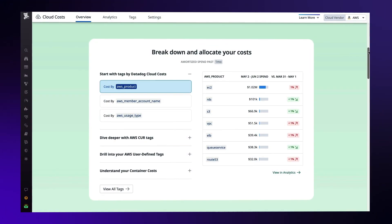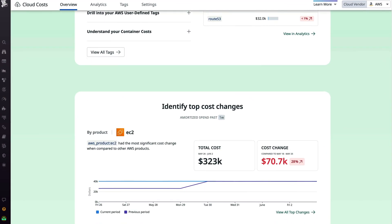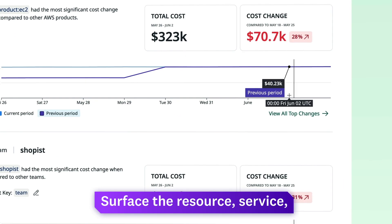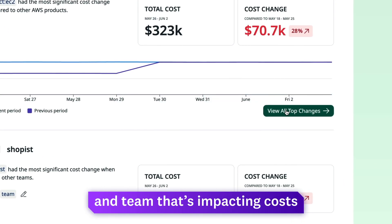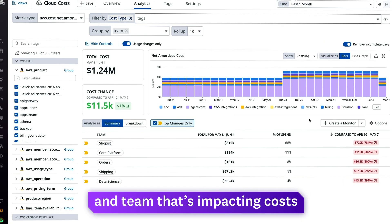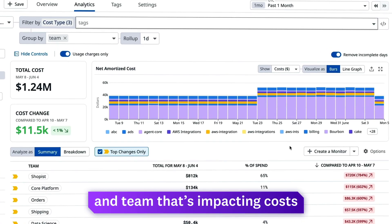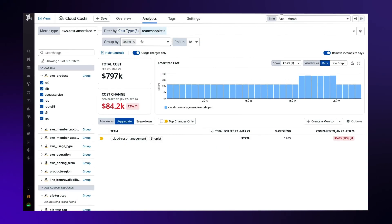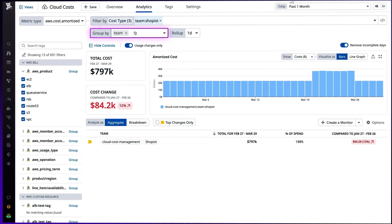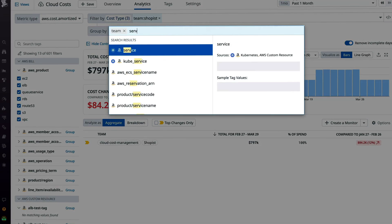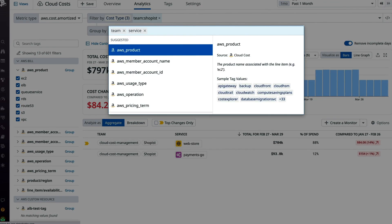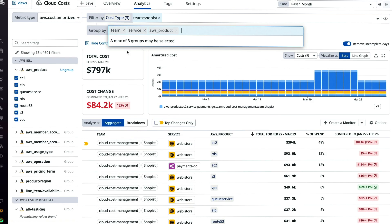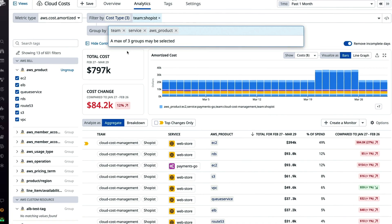Datadog automatically surfaces top cost changes, helping you see the specific resource, service, and team that have the greatest impacts on costs. Once you've identified the team with the largest increase in spend, you're able to surface the most costly service that team owns, as well as the most costly resource that service runs on.